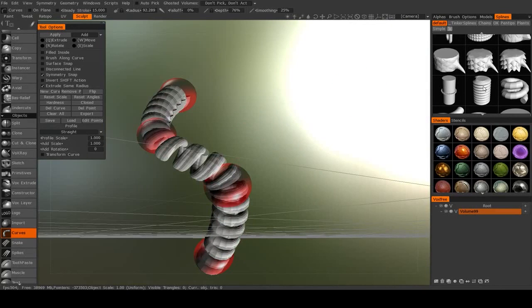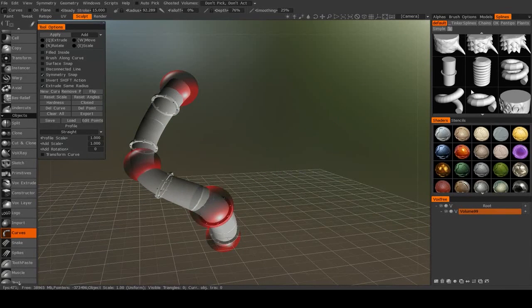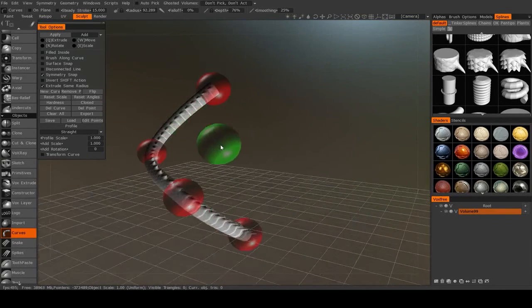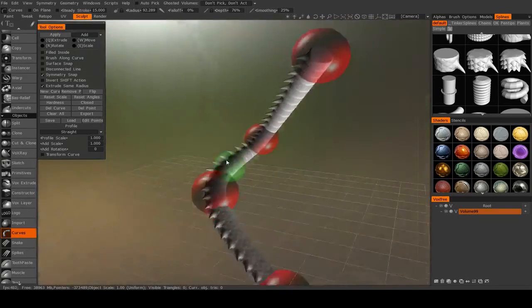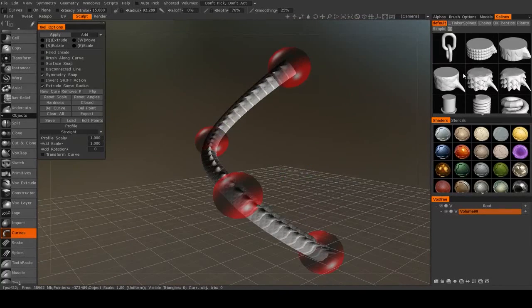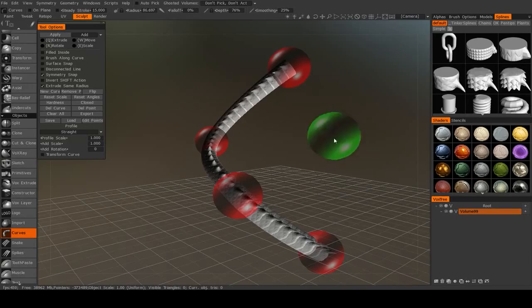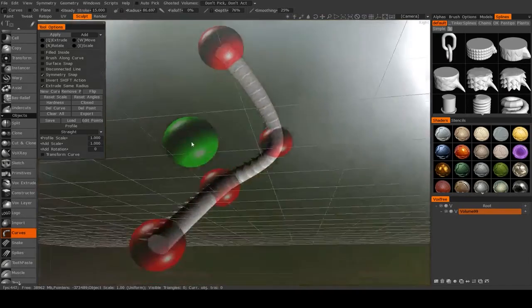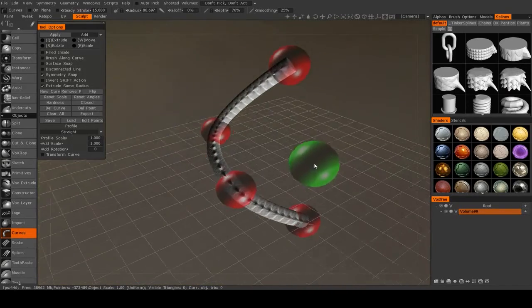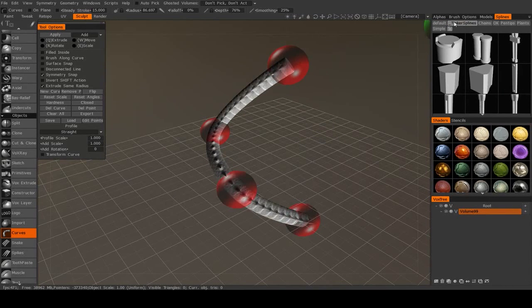Or I get a coil. Or a pipe. Or a dragon tail. So you can use these to create some very interesting or very complex models very quickly.